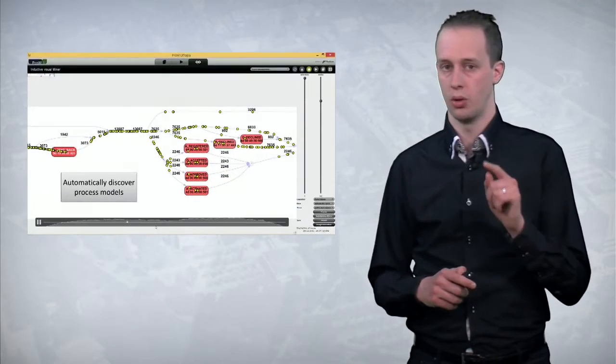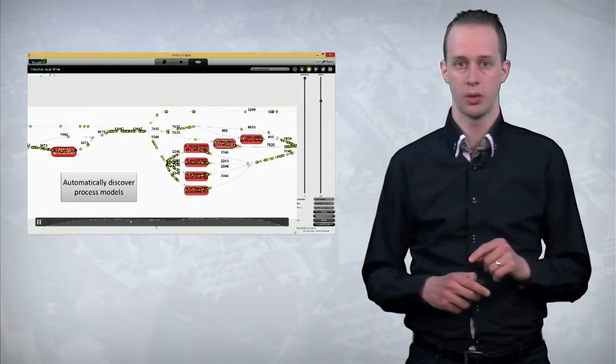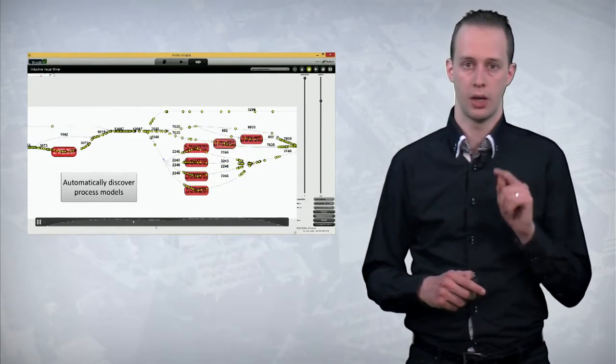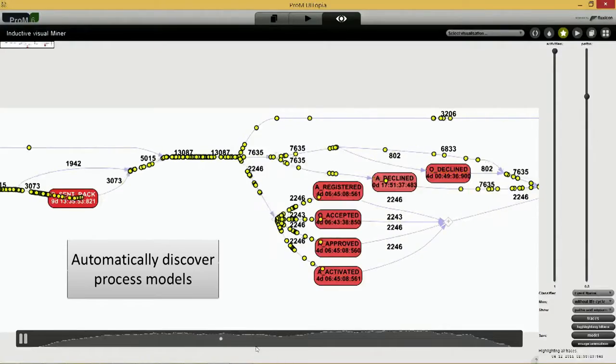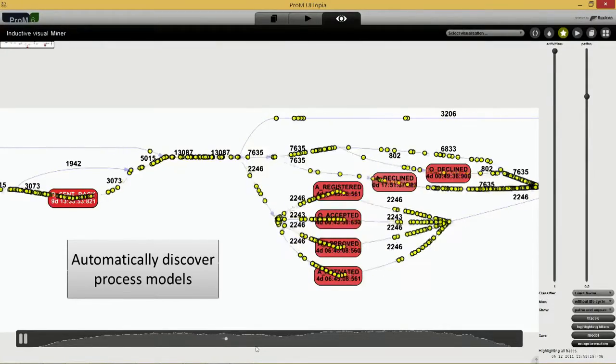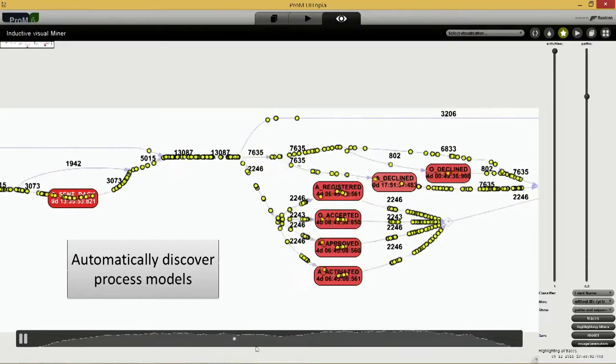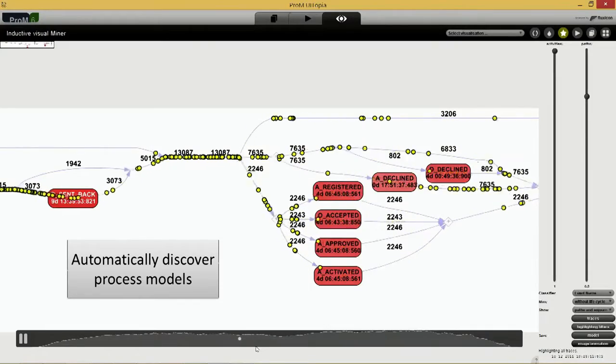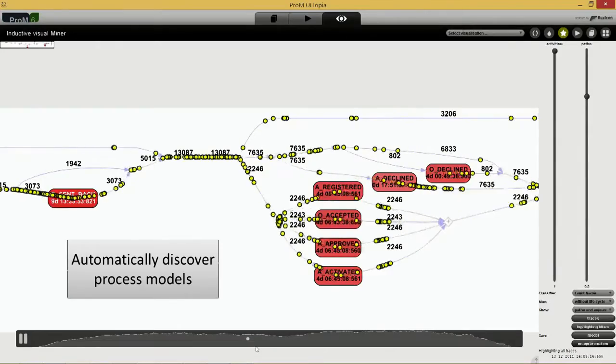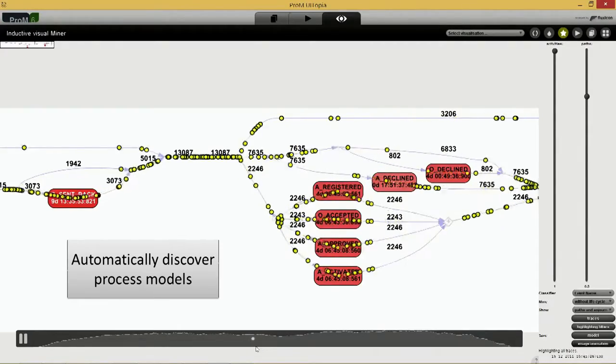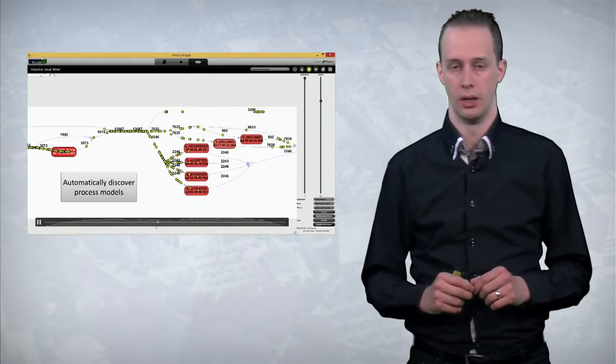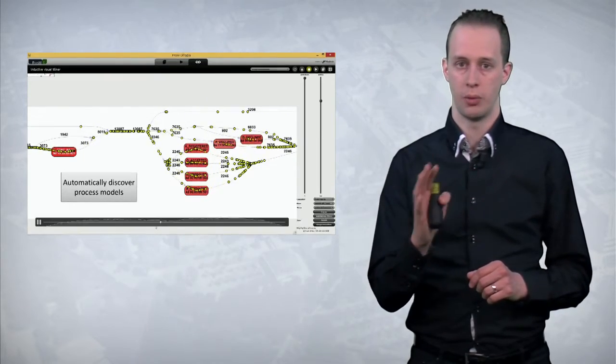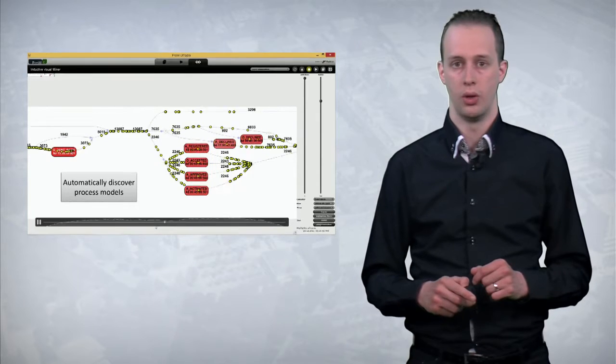But also we will show you how you can fully automatically discover a process model and animate the real data on top of this process model. So in this case every yellow dot is a case. Activities have been performed for each yellow dot. And whenever you pause this animation you know exactly what the status was at a particular point in time. And this is all done fully automatically. Including the resource and performance dimensions all discovered fully automatic.